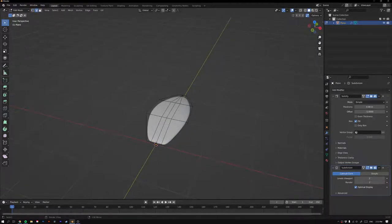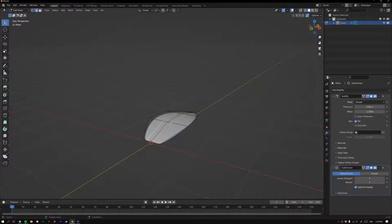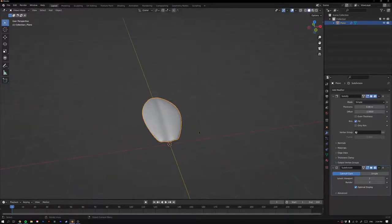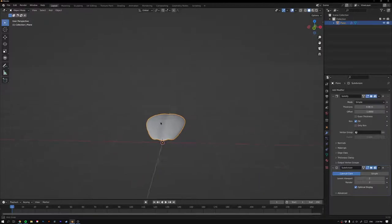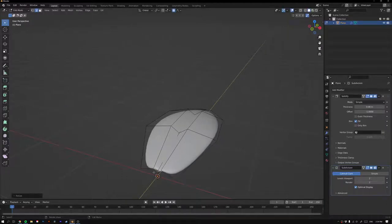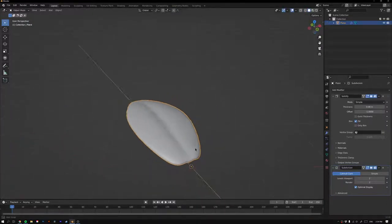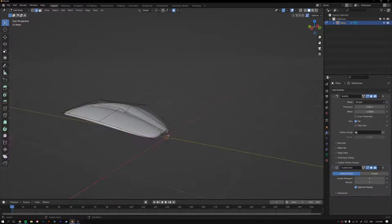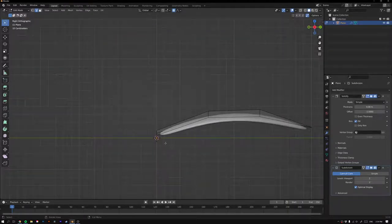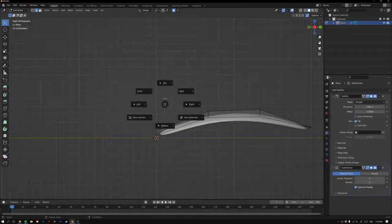Press 2 for Edge Select, select all these edges, and turn on proportional editing with O. Go G Z to scale down and lift up this section, creating a crease in the center of the leaf. Then scale this end bit in a little to make it nice and small so the crease ends neatly. Finally, press 3 on the numpad to get the right-side view.